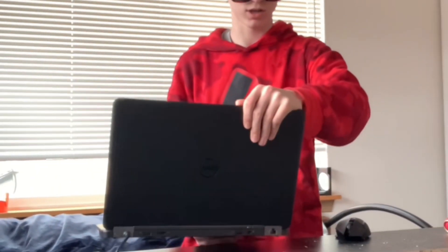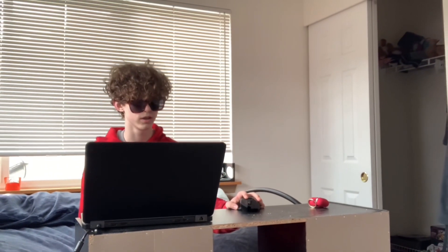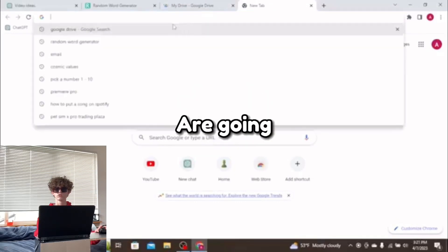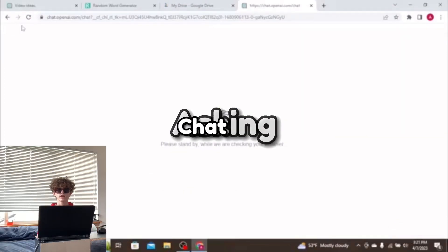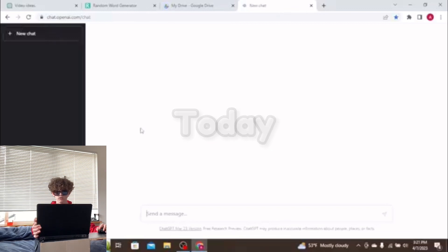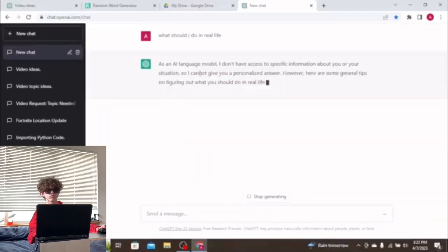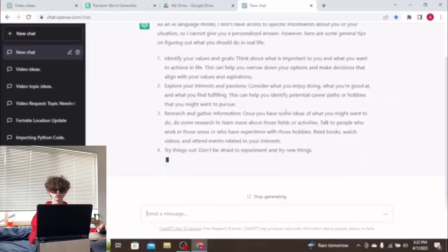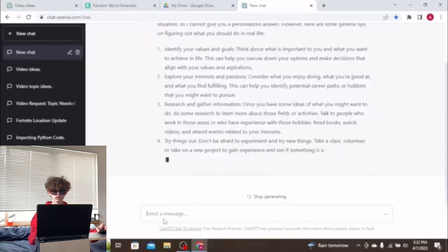Now all I need to do is bring this right here and we can begin. We are going to be asking ChatGPT what we are going to be doing today. It's kind of telling me some stupid things.